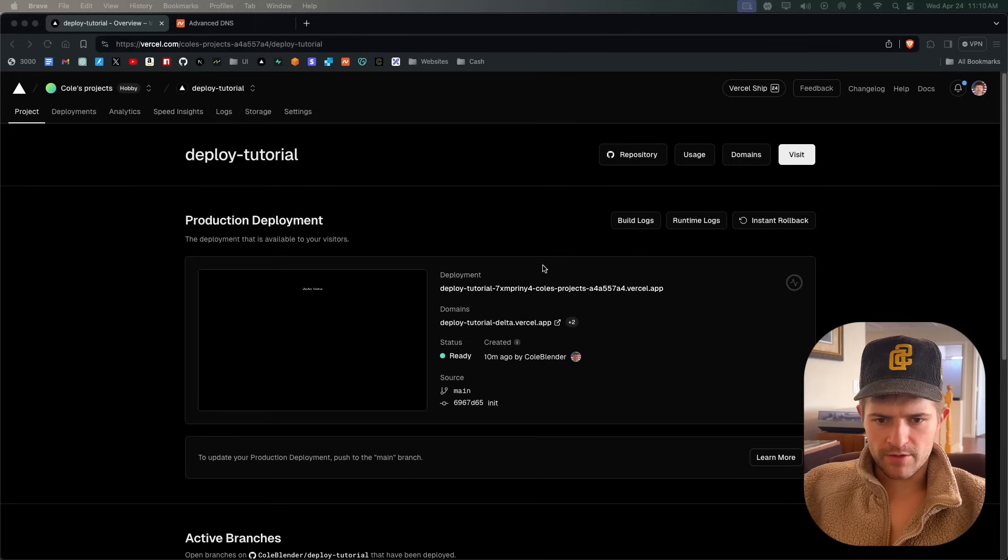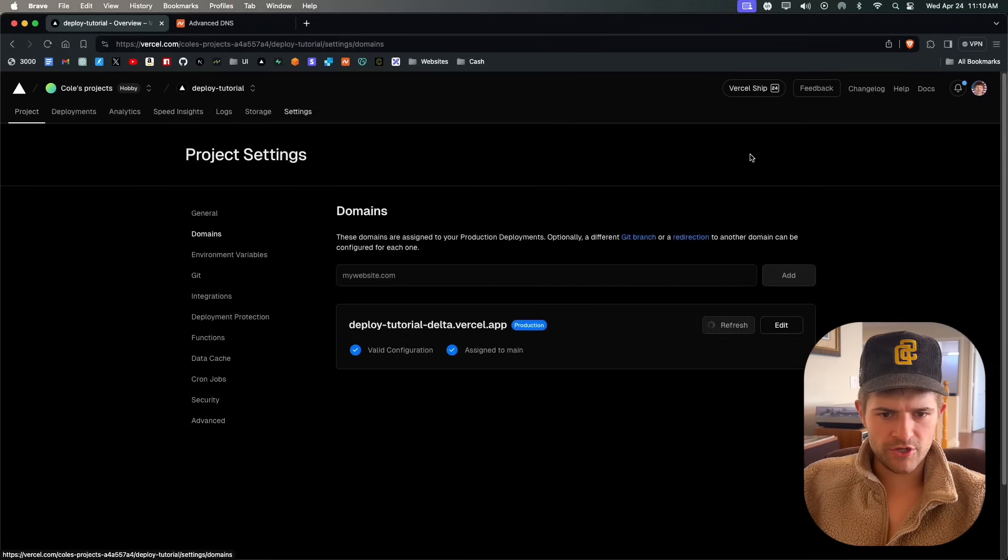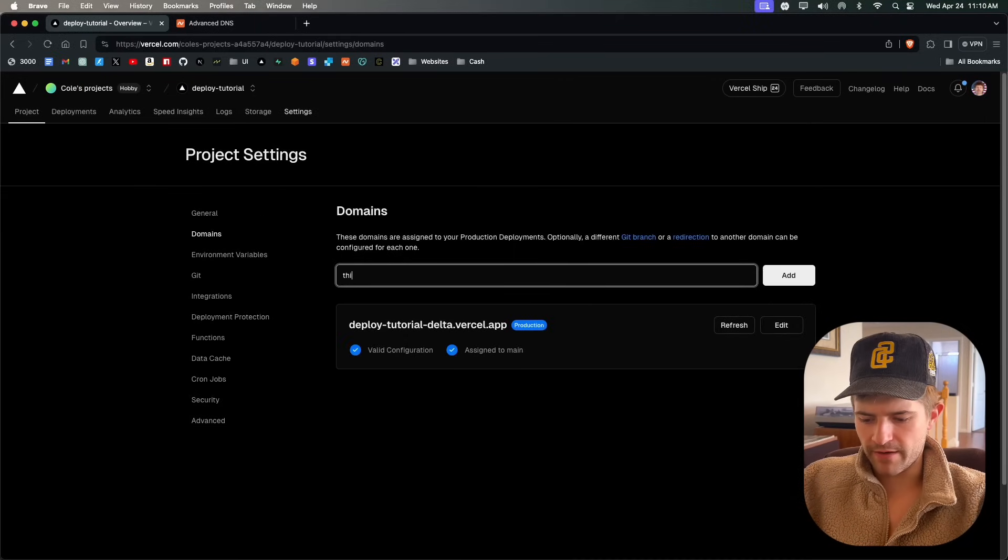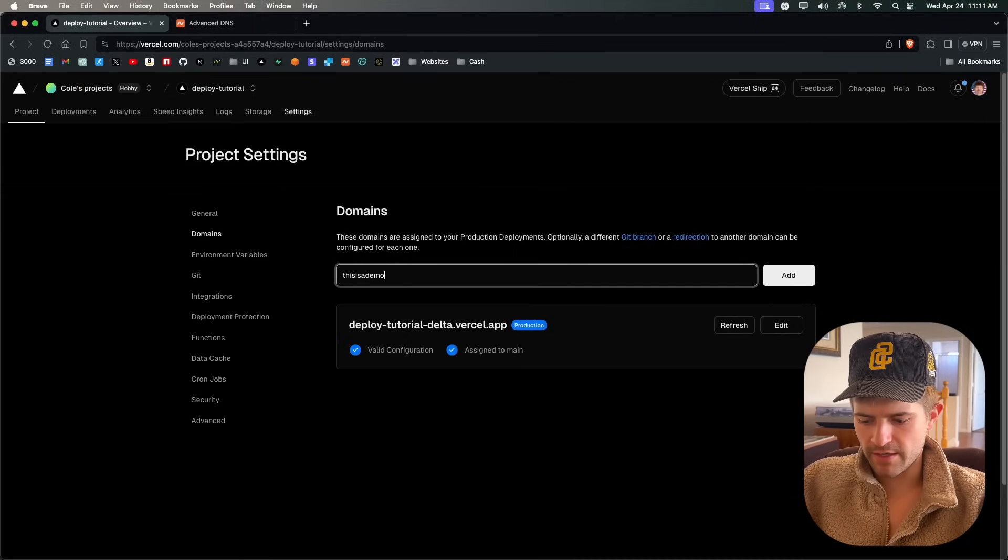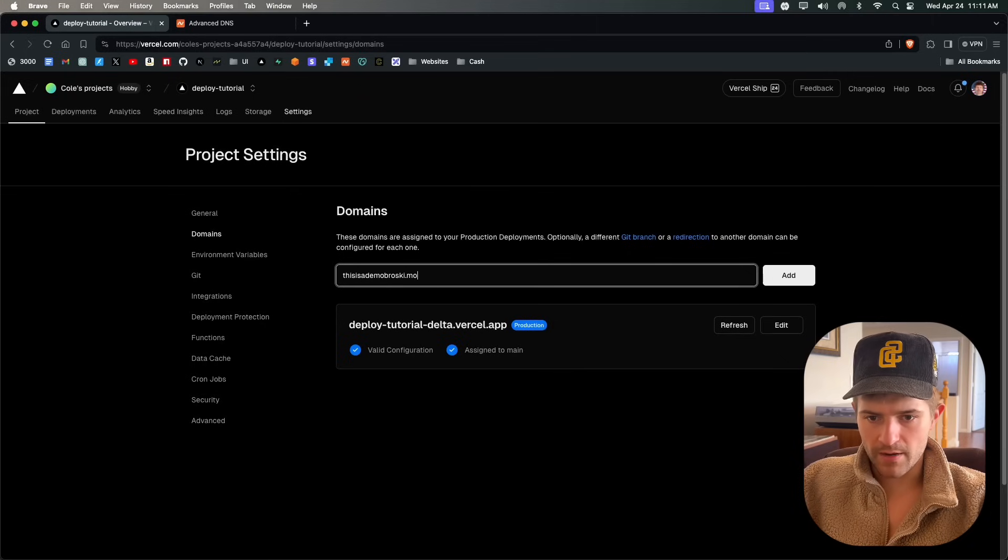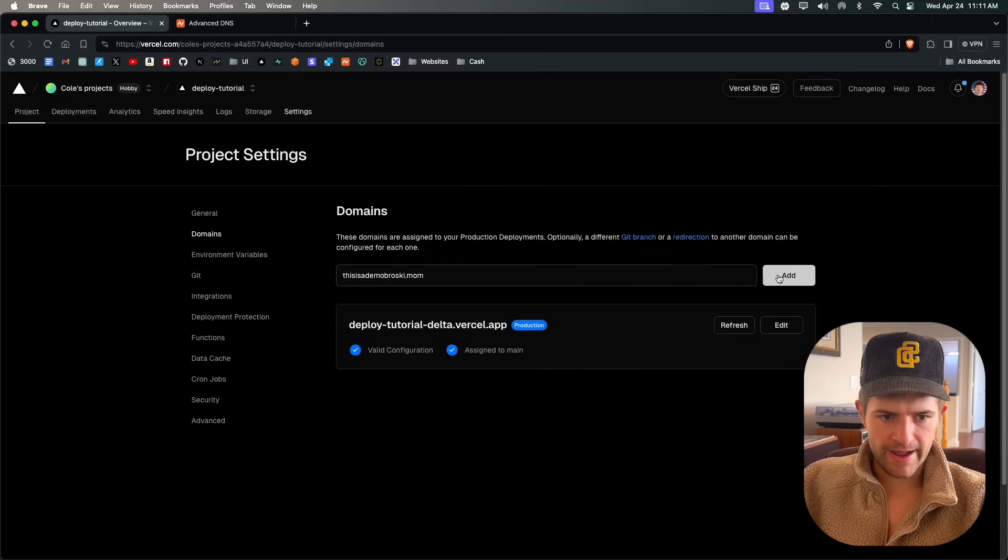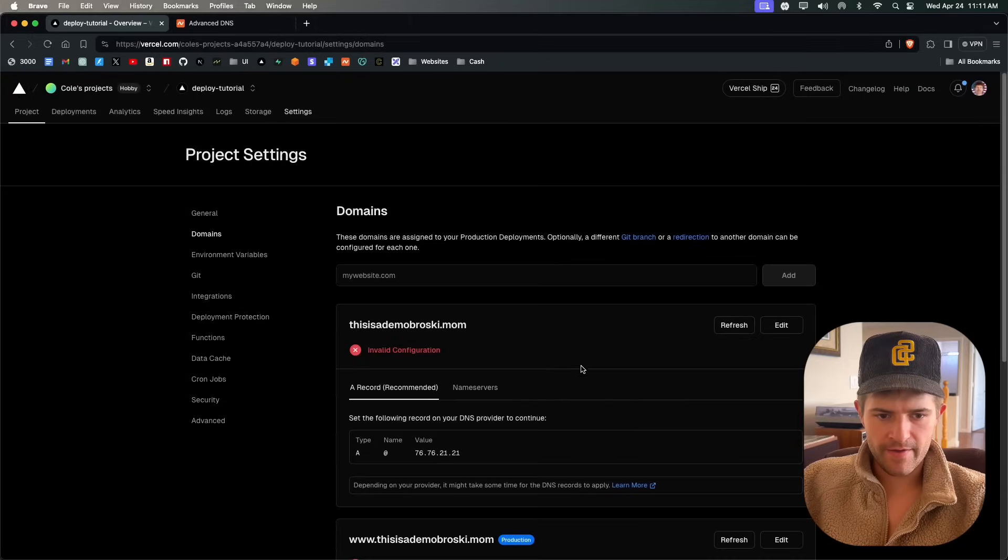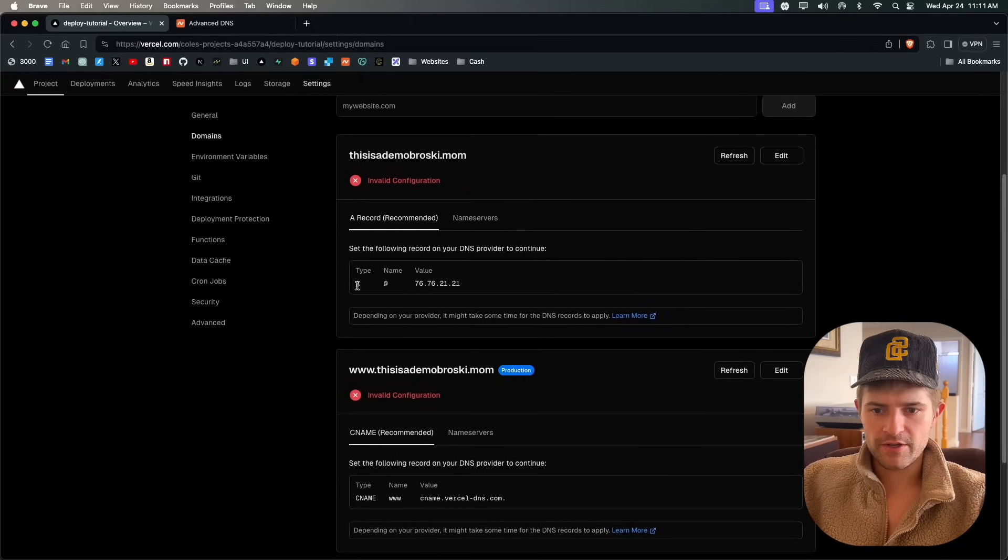We're going to come back over here to Vercel and click domains, then type in our domain: 'this is a demo broski.mom.' We're going to add that. This is the recommended thing, so we're going to go with that, click add, and then it's going to give us this information right here.